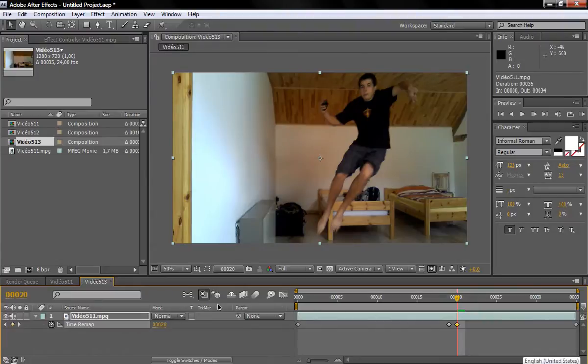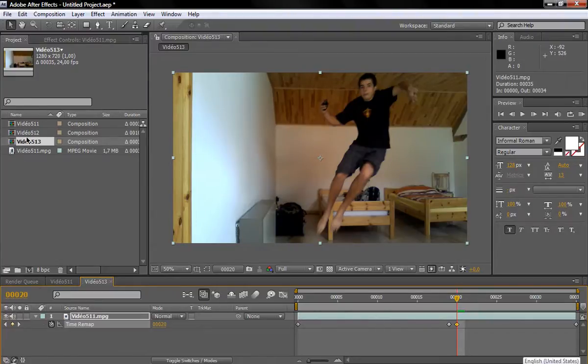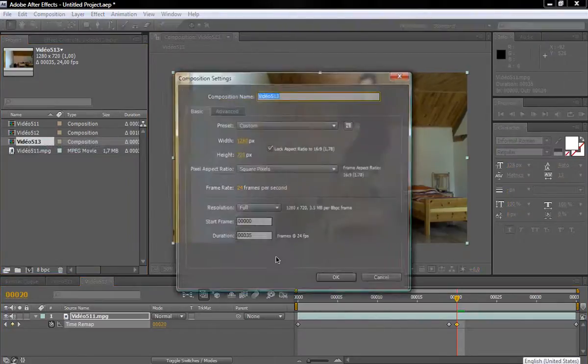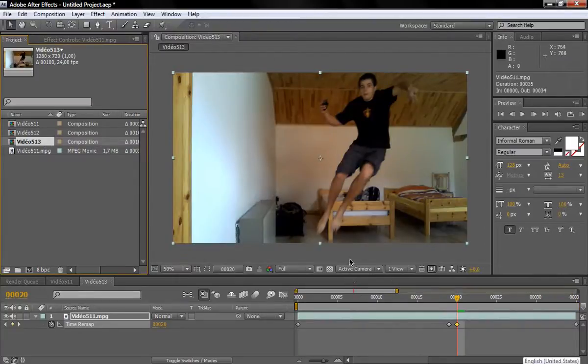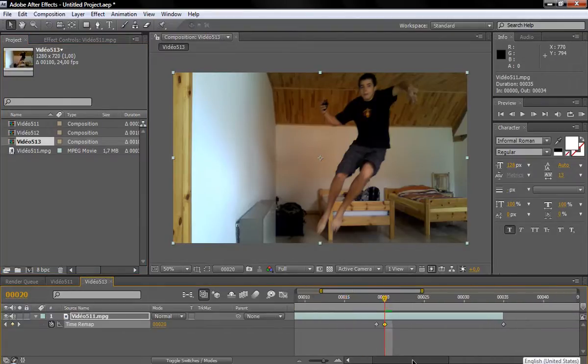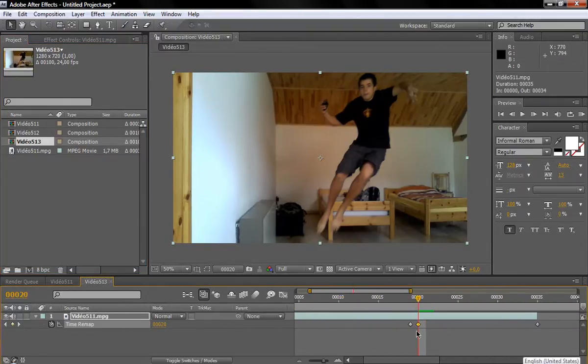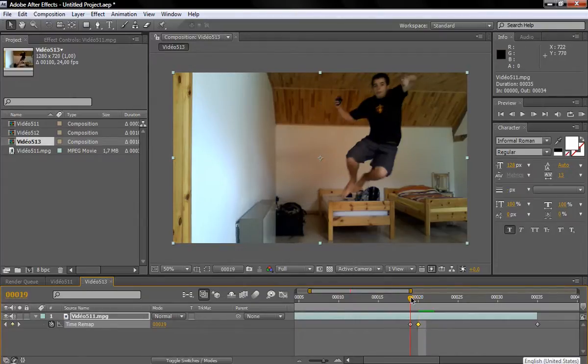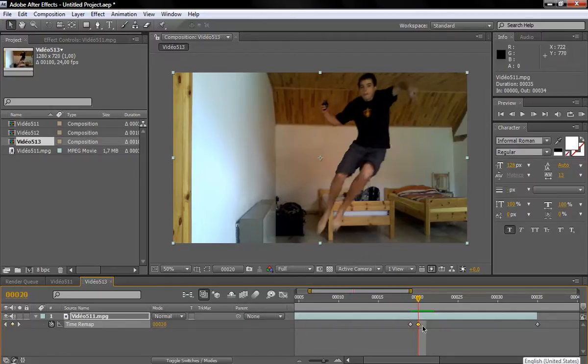But before we do any of this, let's go into our project and right click on the comp. Go to comp settings and just increase the frames per second. So I'll go up to 100, so we have more room to work with. So right there, we're at frame 20, and I want to freeze this whole frame for a second.